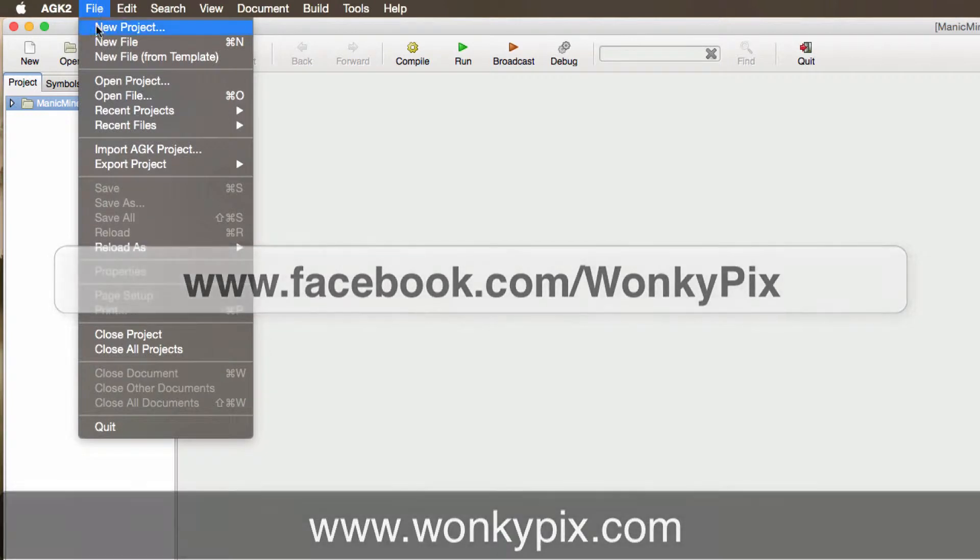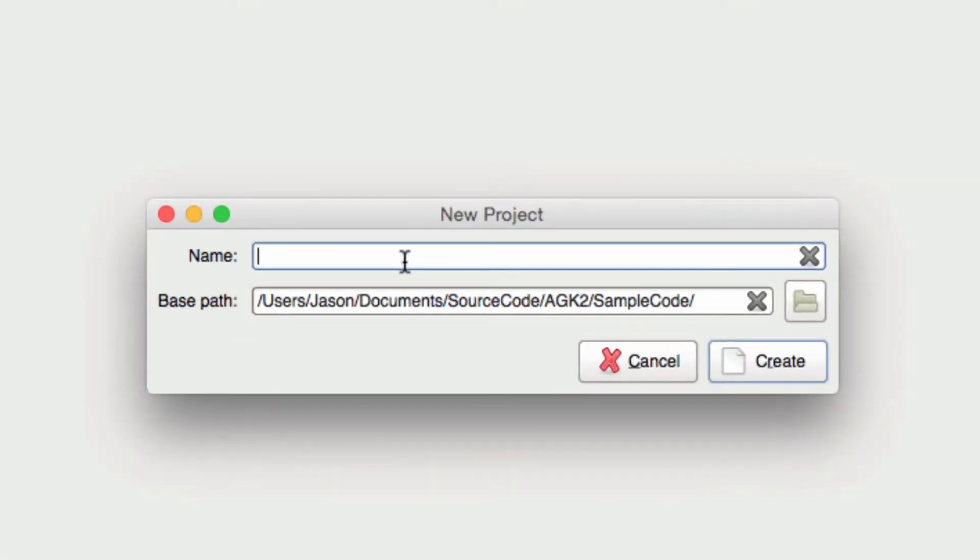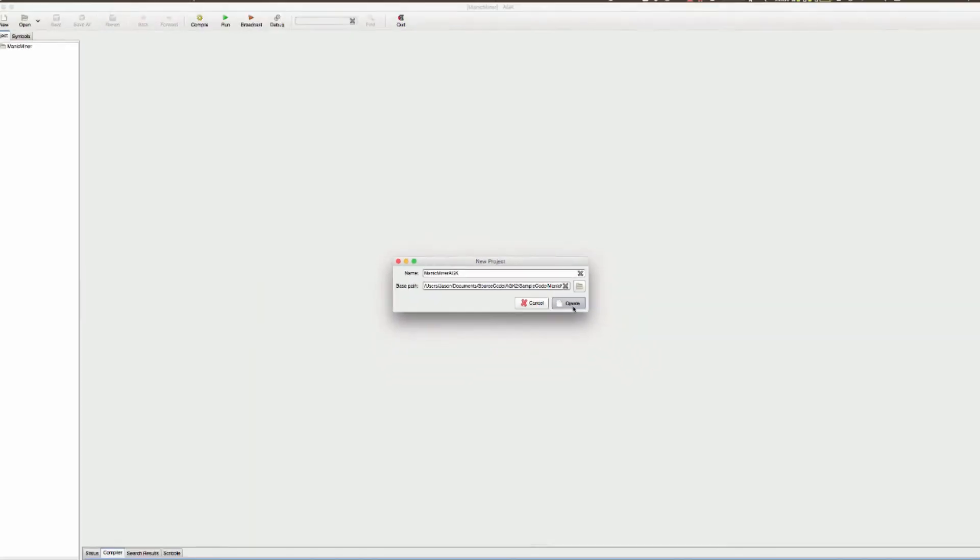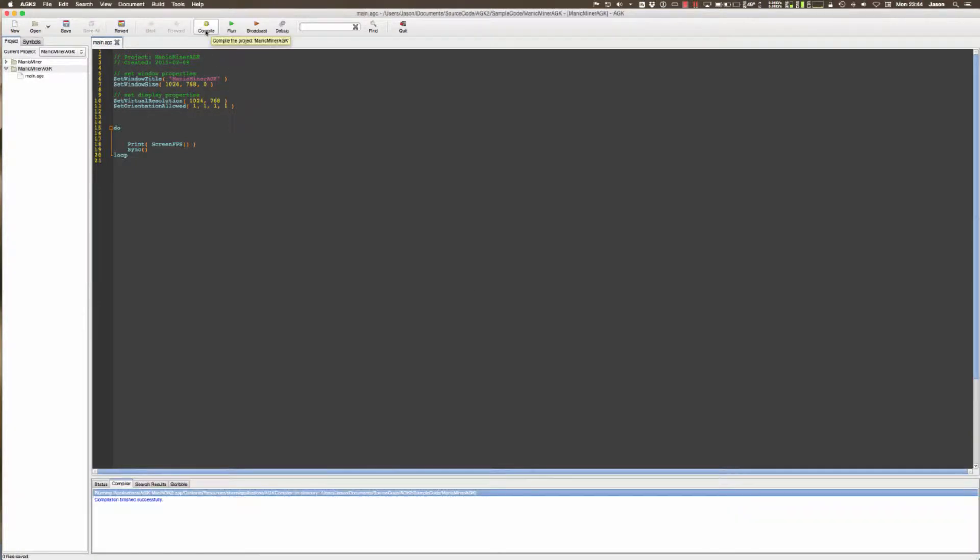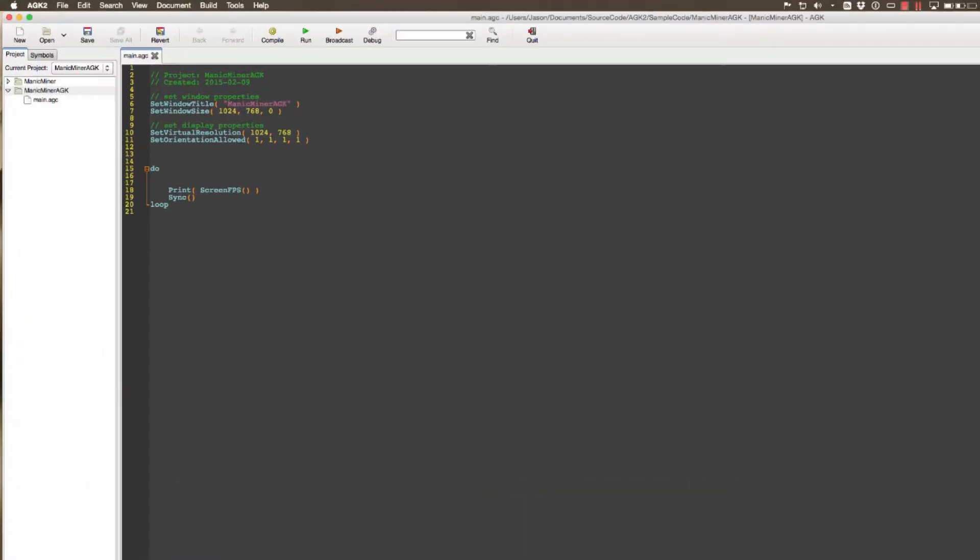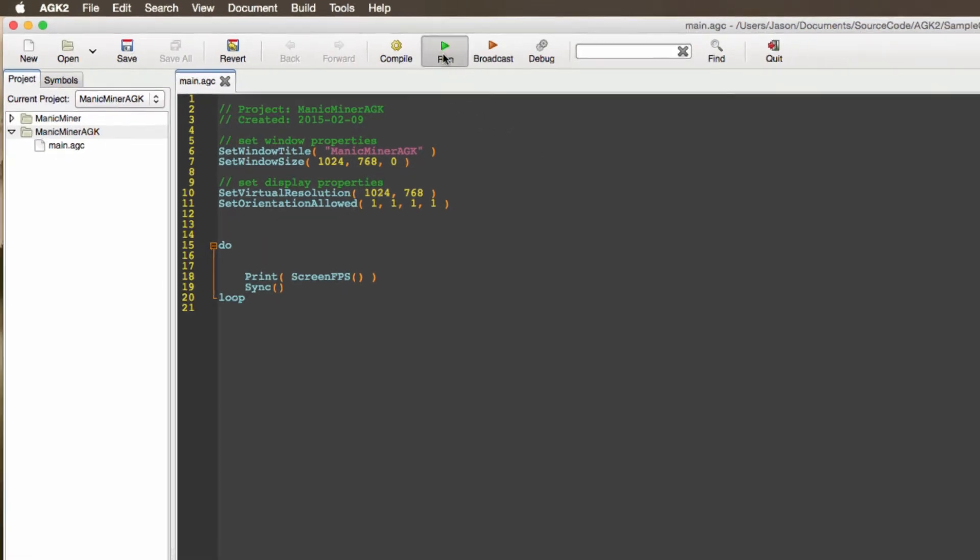File, new project, and we're going to call this Manic Miner AGK. Click create and if we click compile, if all has gone well we should see compilation finished successfully.